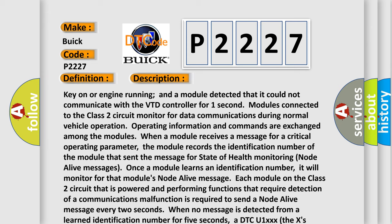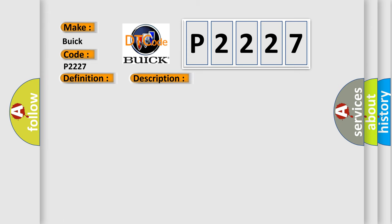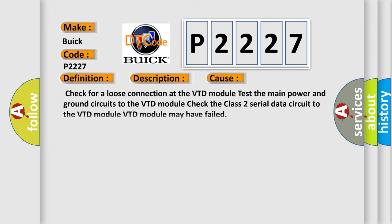This diagnostic error occurs most often in these cases: Check for a loose connection at the VTD module. Test the main power and ground circuits to the VTD module. Check the Class 2 serial data circuit to the VTD module. VTD module may have failed.